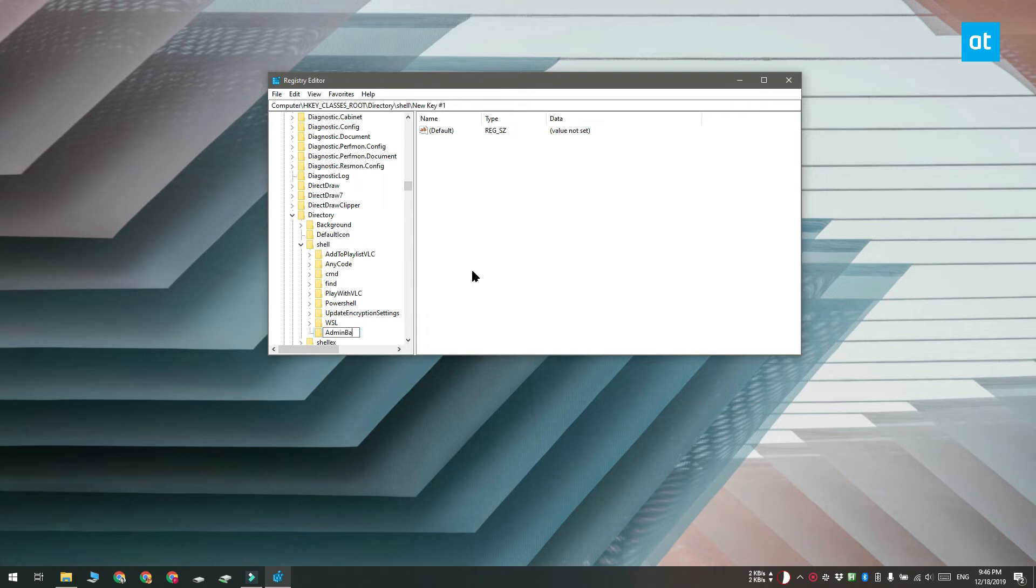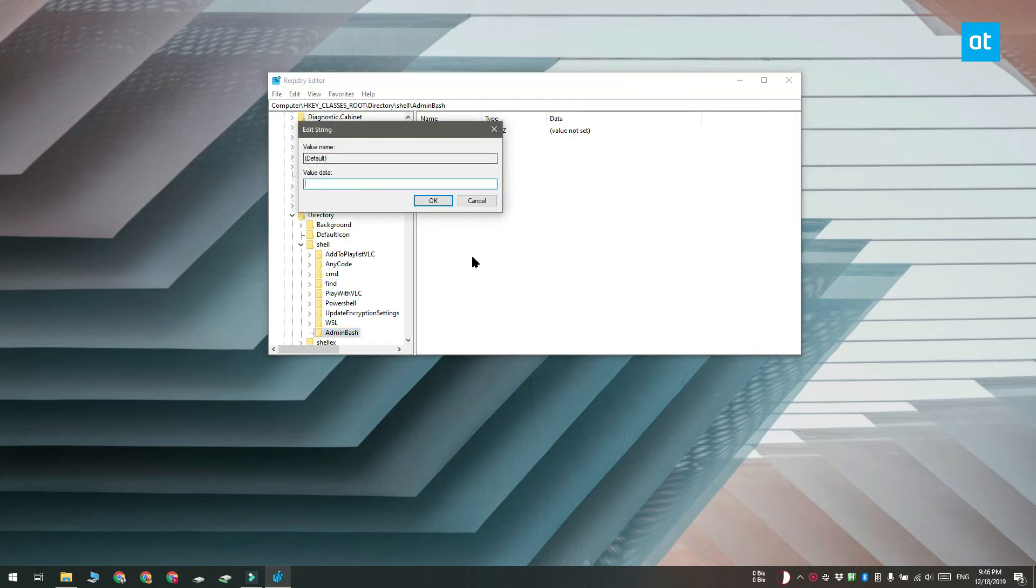Now when you create this new key there's going to be a default value inside it already. Double click that value and in the value data box enter this string that you see on your screen.